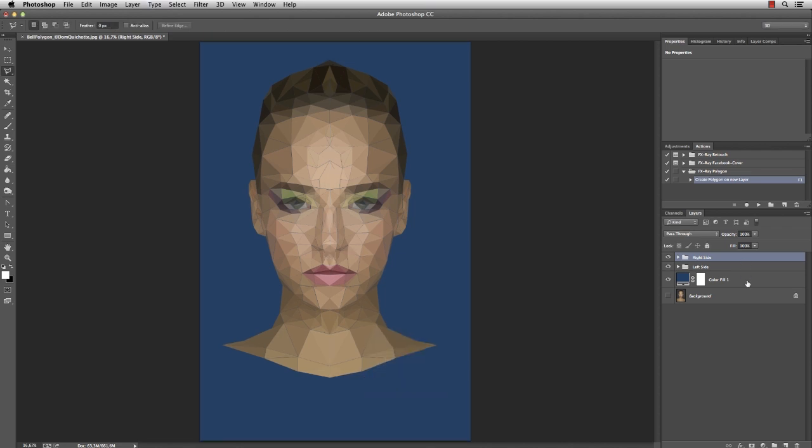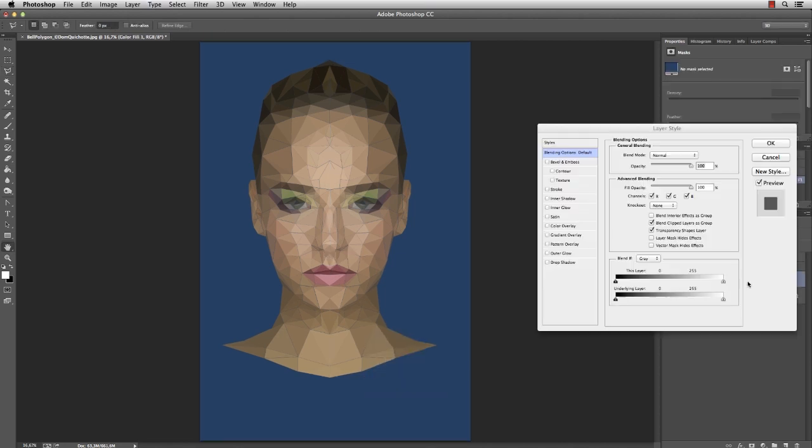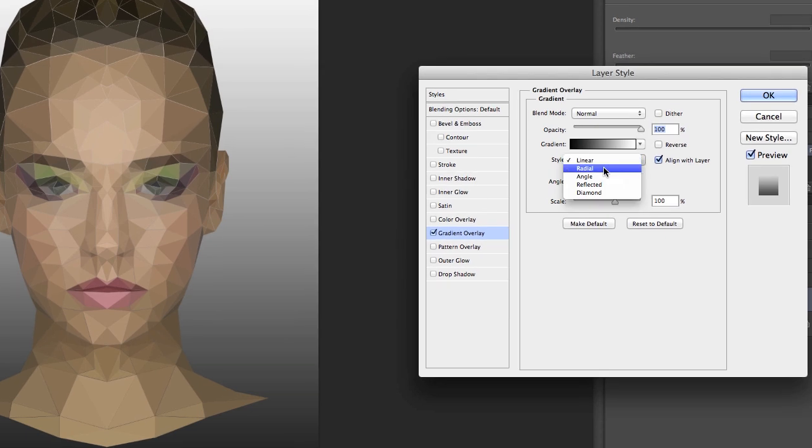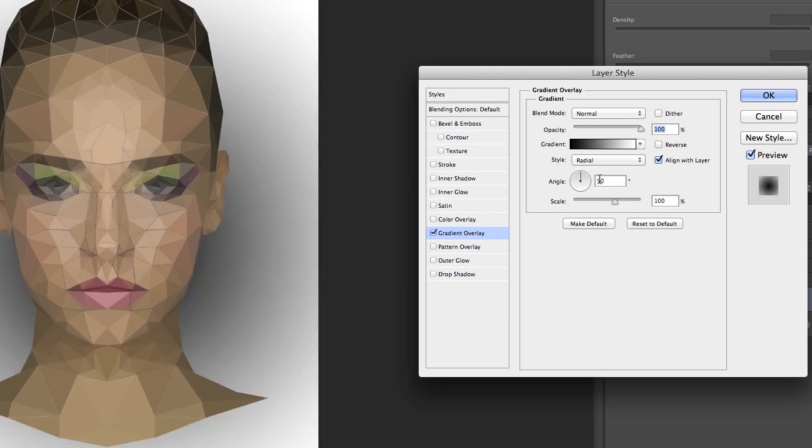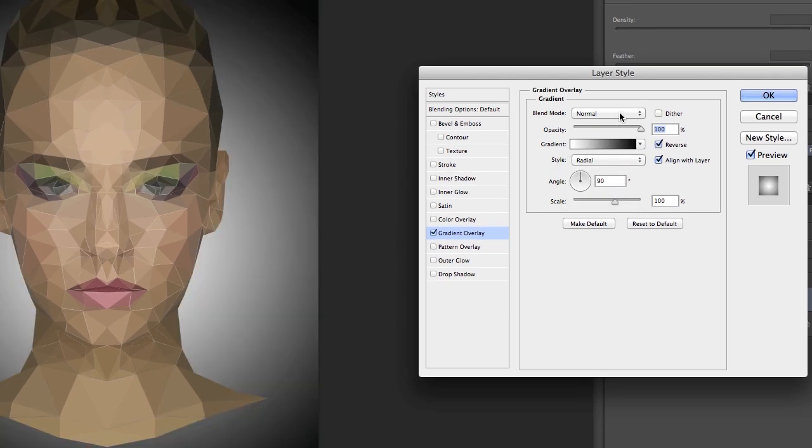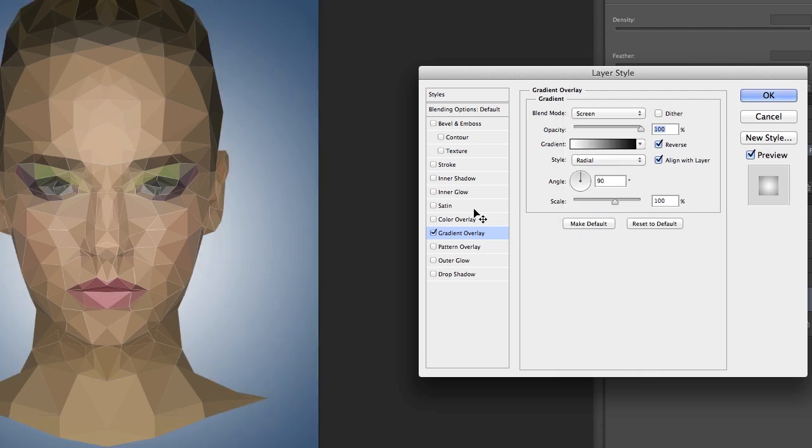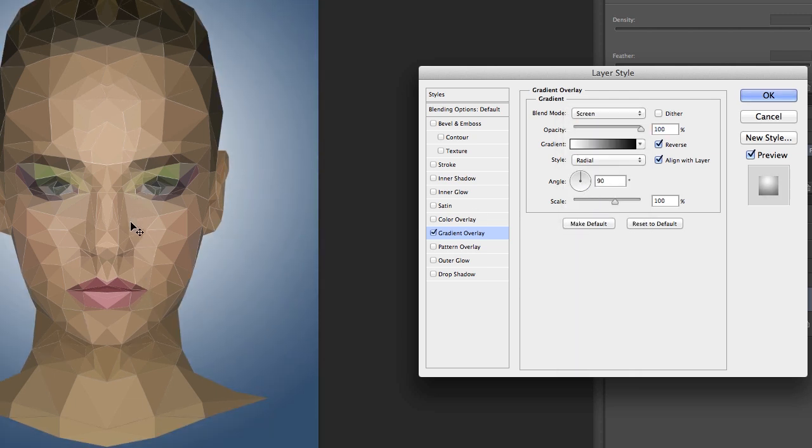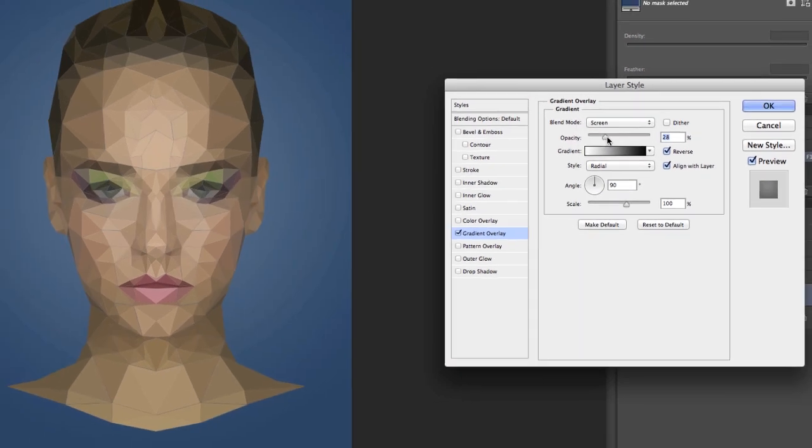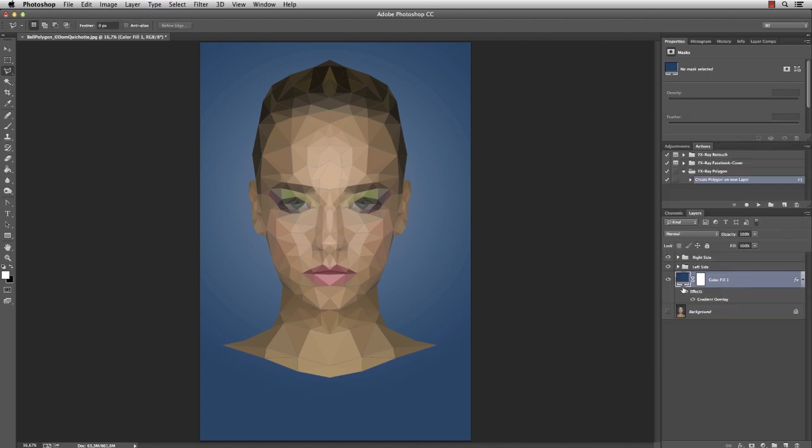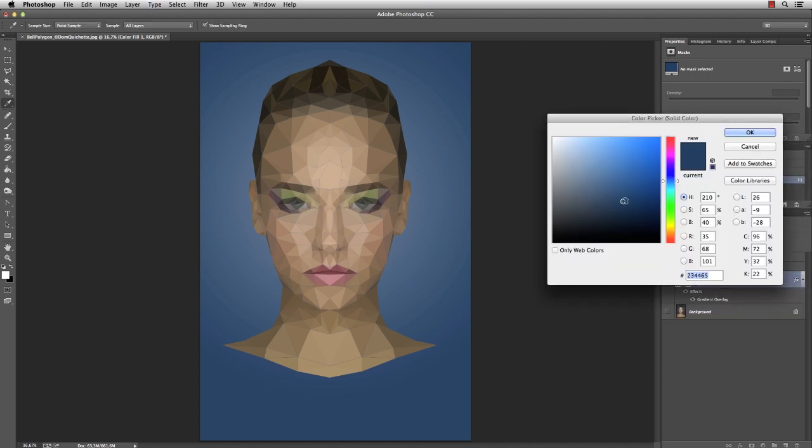Double-click on the color fill to open the layer styles and add a gradient overlay. Radial, reverse with blend mode Screen. Adjust the light beam and set the opacity to about 25%. Press OK and adjust the color if necessary.